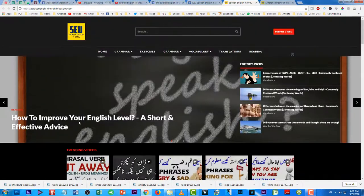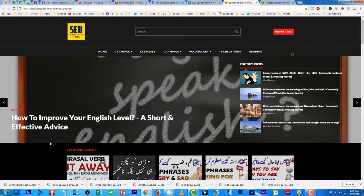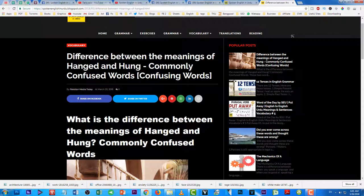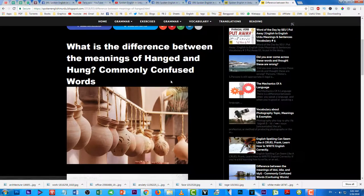Blog par jo bhi mujhe acchi cheez milti hai main pehle wahan post karta hoon in detail. Isliye aaj main video normally edit nahi kar raha — balke apne blog ke upar hi aapko padha raha hoon aur samjha raha hoon in do confusing words ko: 'hanged' aur 'hung'.